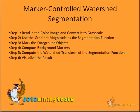These are the steps used in marker-controlled watershed segmentation. Step 1: read the color image and convert it to grayscale. Step 2: use the gradient magnitude as a segmentation function. Step 3: mark the foreground objects.